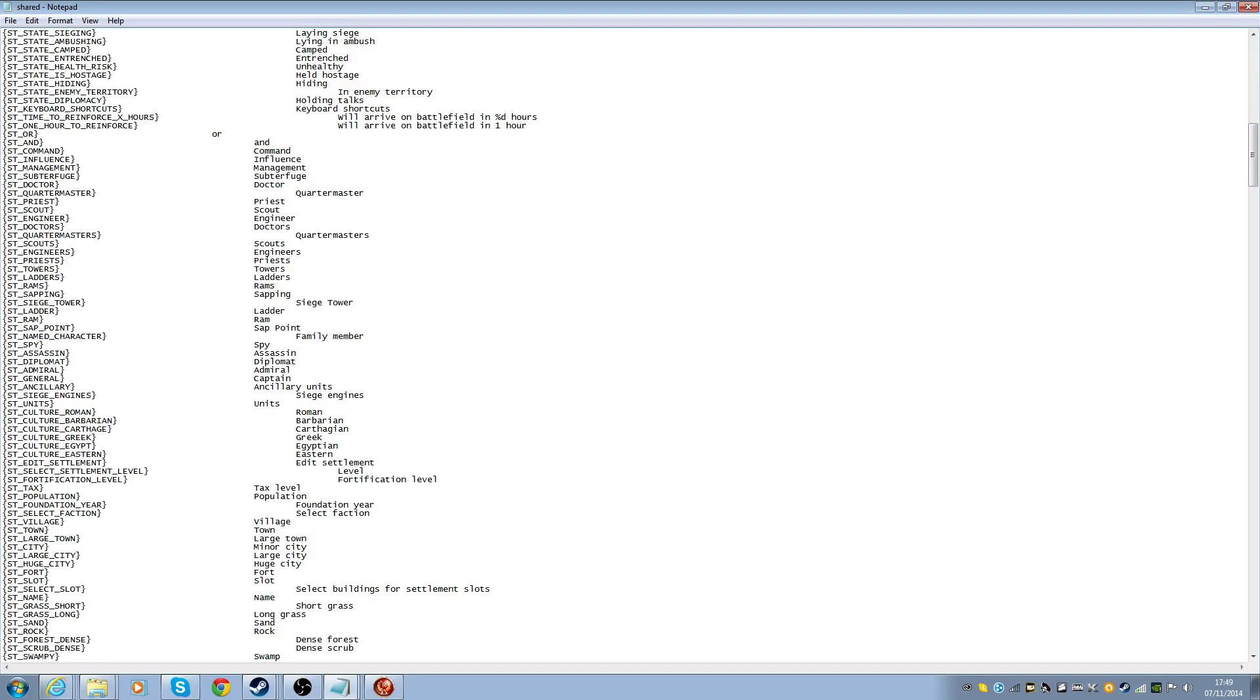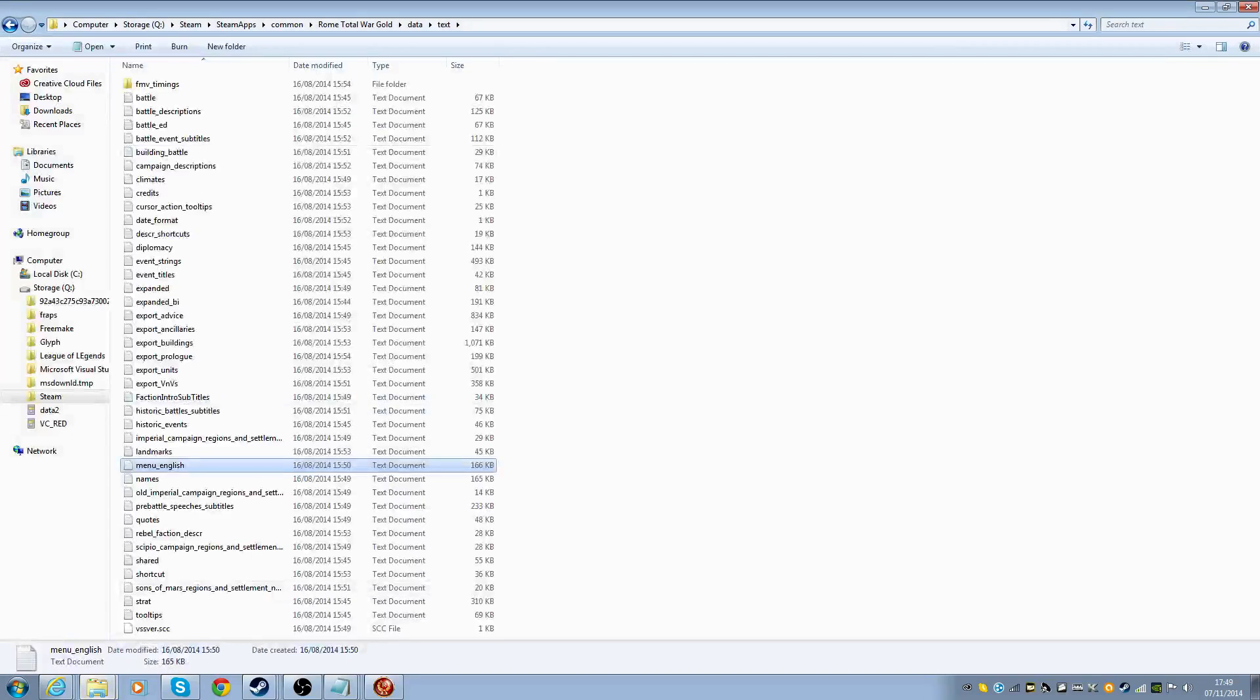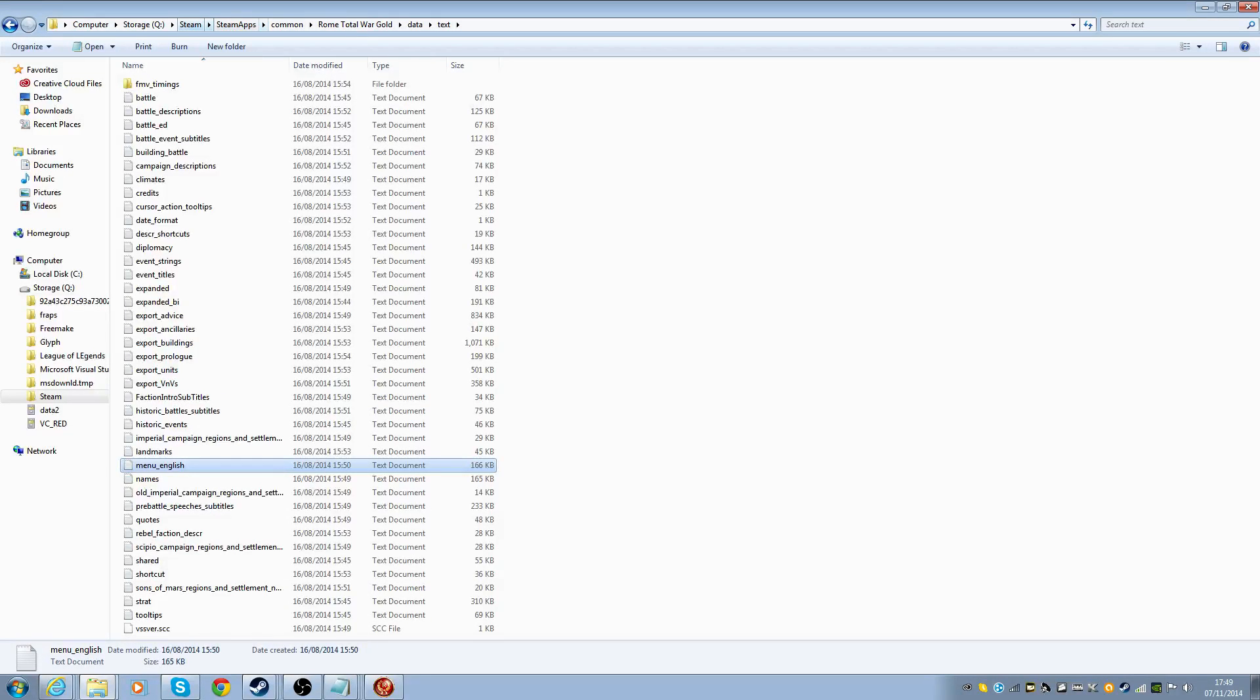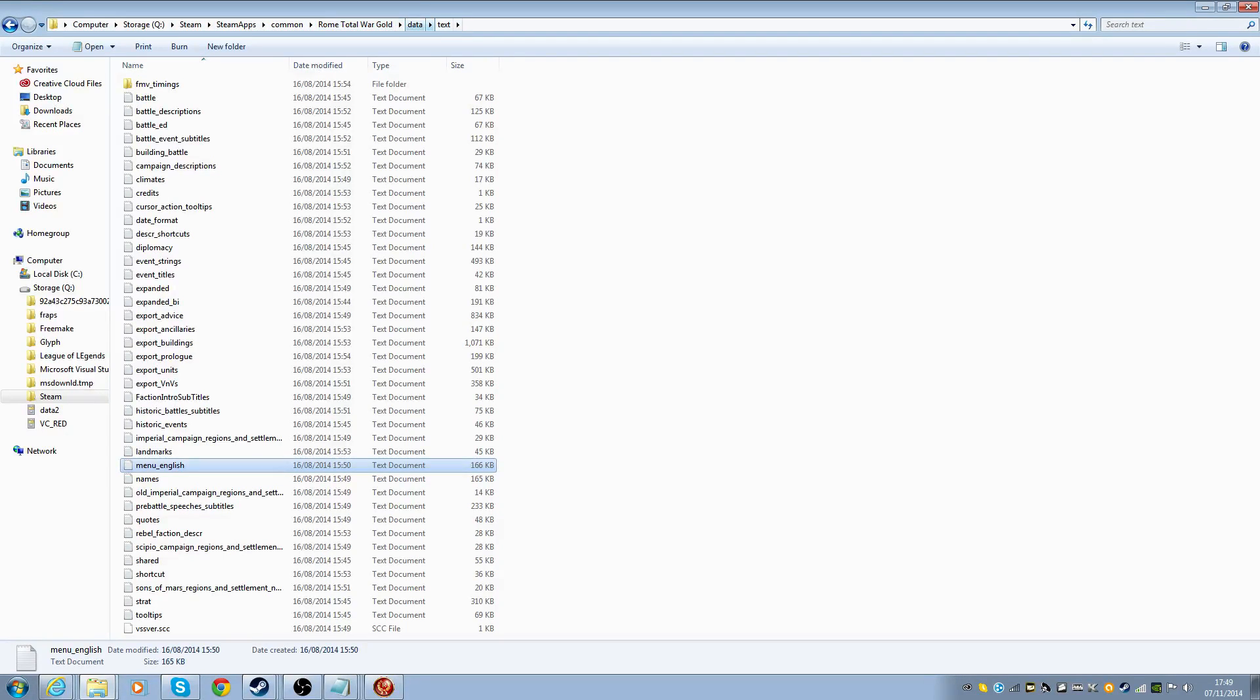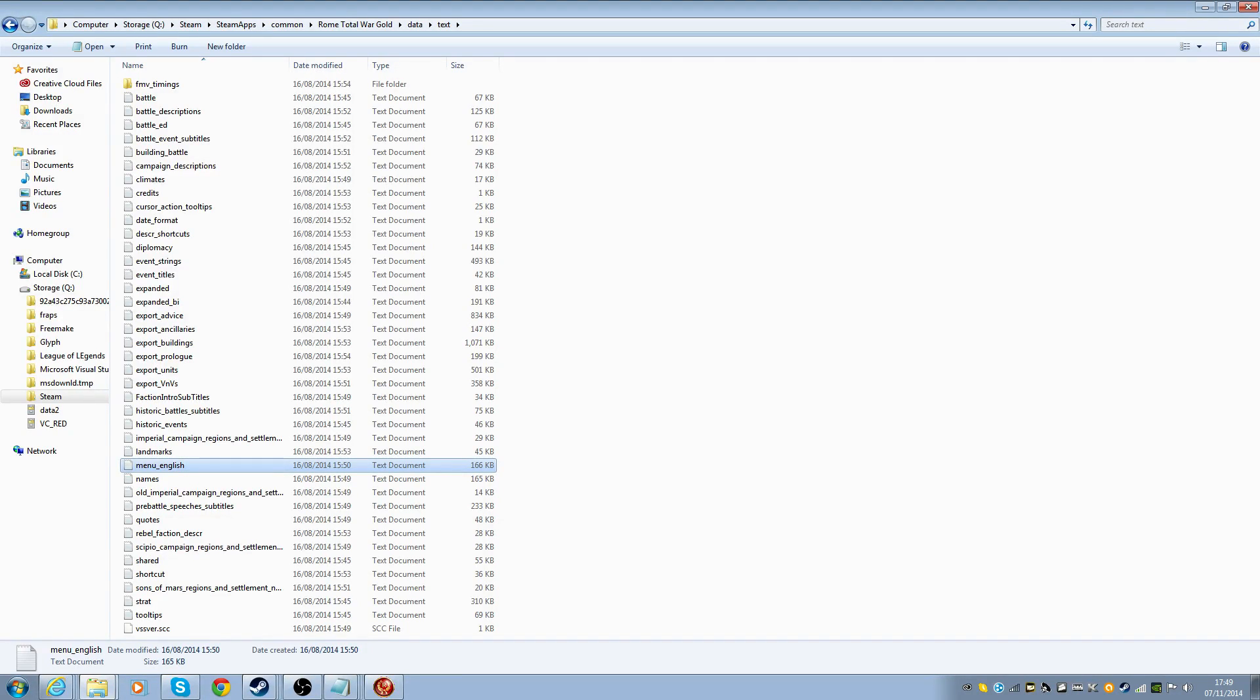So let's say if I wanted to actually go for the Senatus Populus, whatever it is, Romanus. I just can't remember the Q. This bit is hard-coded, so you just can't. And if you're wondering where to find this, you go here. Well, this is if you have the Steam version, Steam, Steamapps, Common, Rome, Total War, Gold, Data Text.